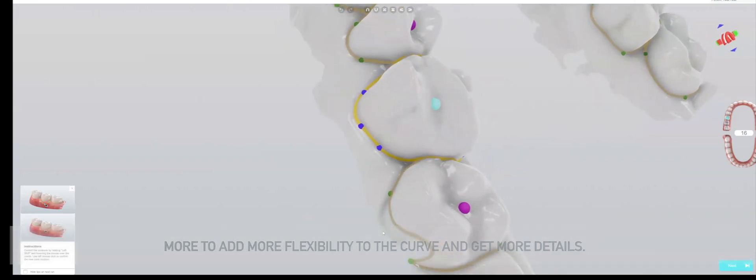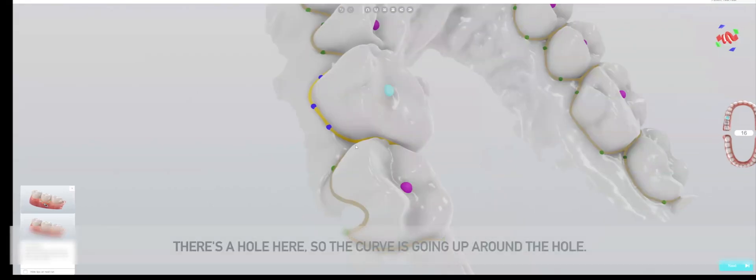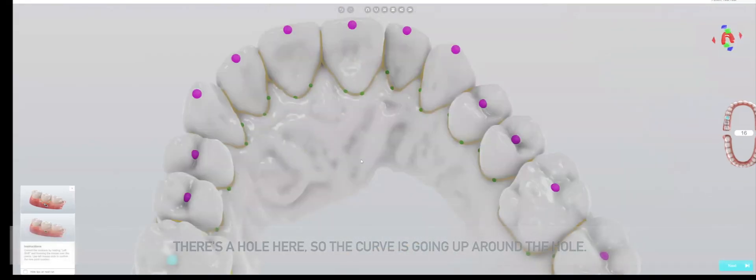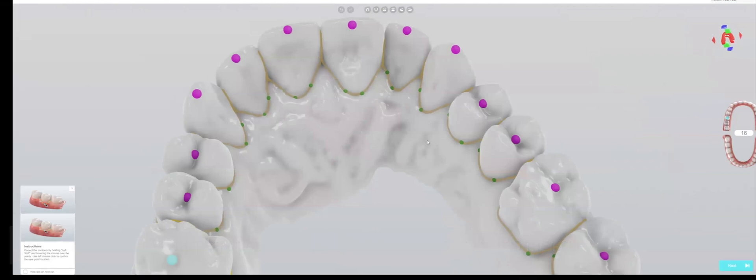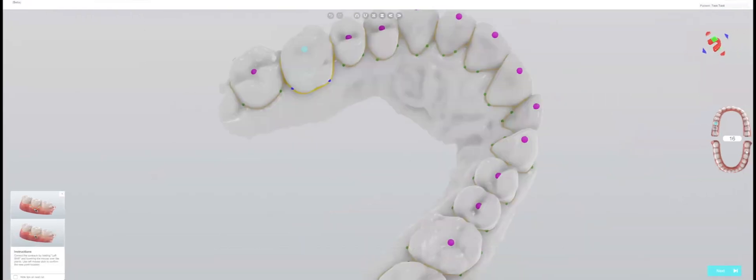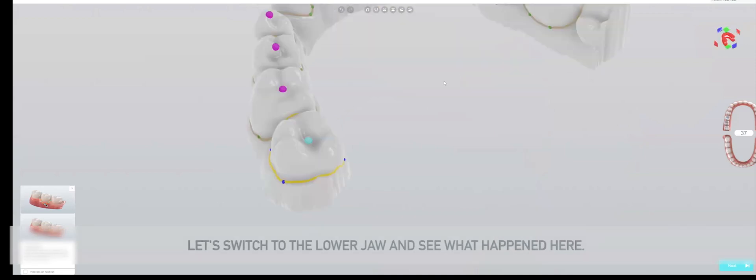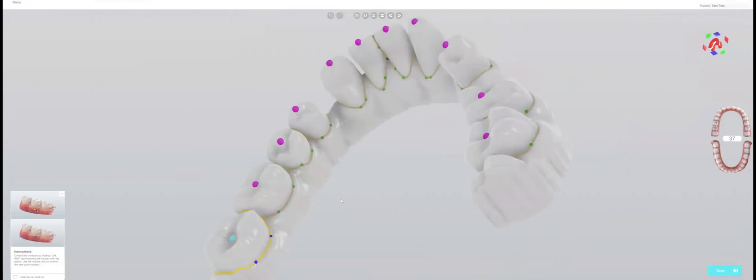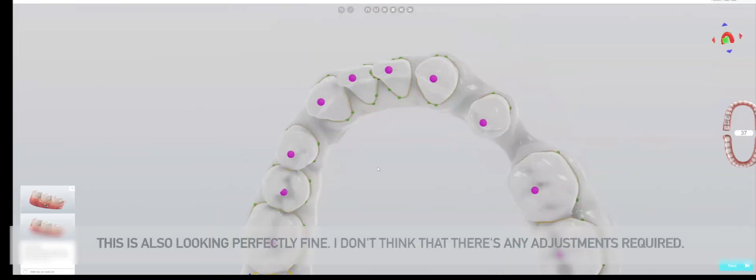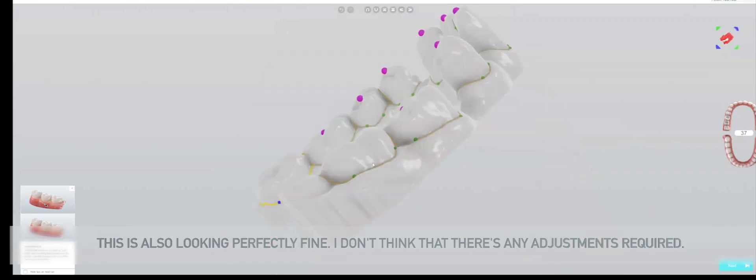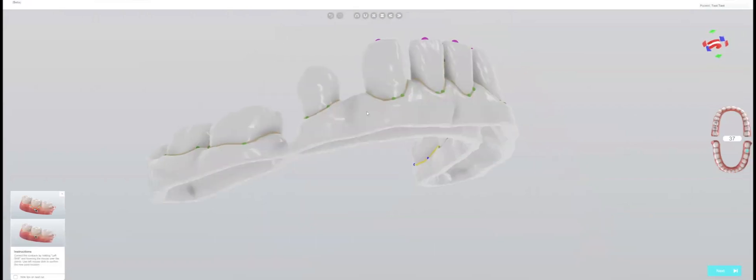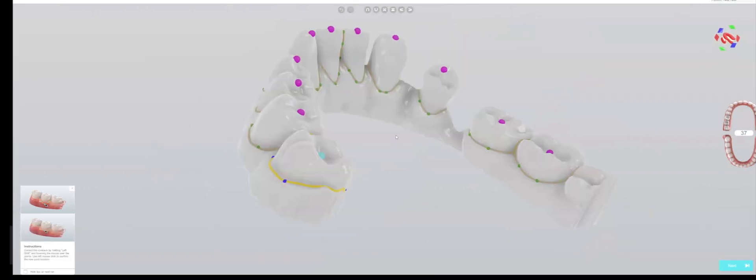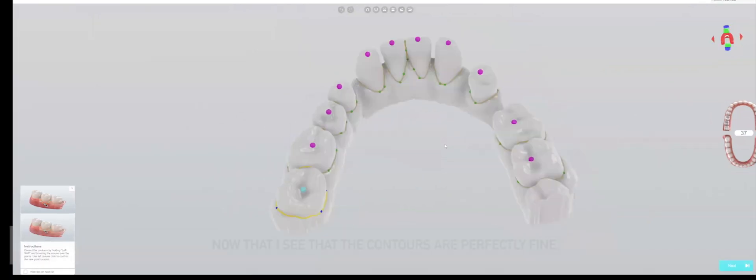There's a hole here, so the curve is going up around the hole. Otherwise this looks perfectly fine on the upper jaw. Let's switch to the lower jaw and see what happened here. This is also looking perfectly fine, I don't think any adjustments are required.